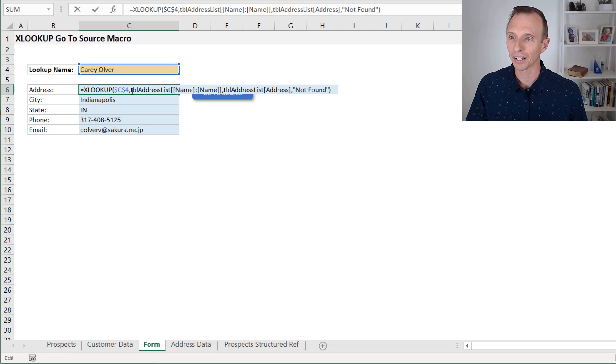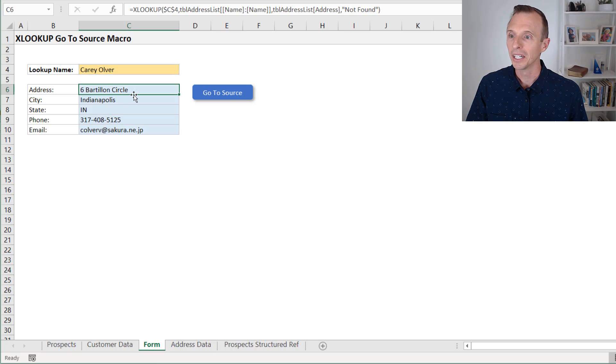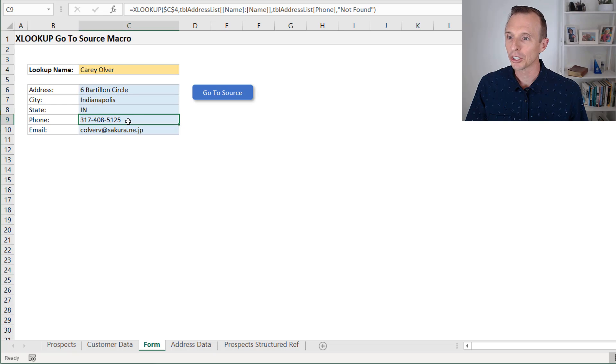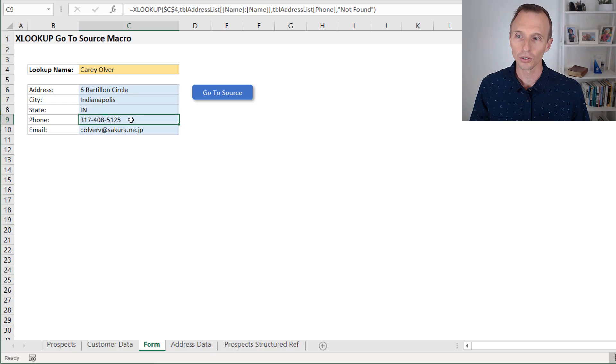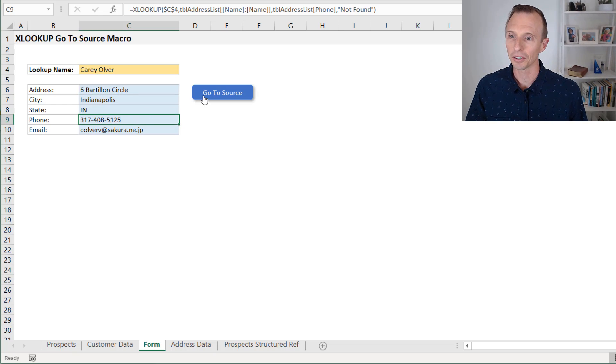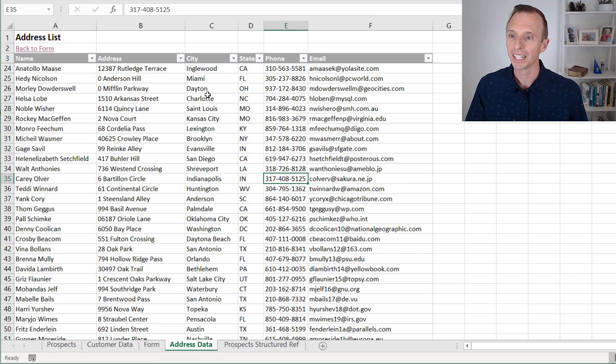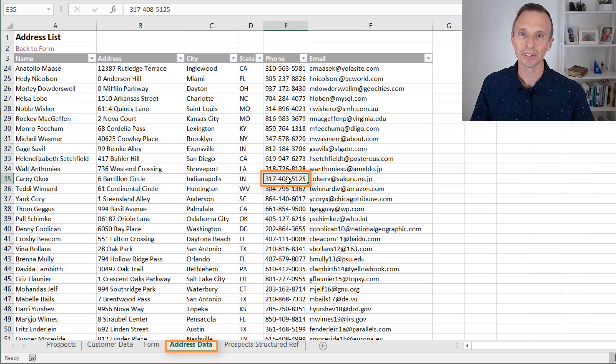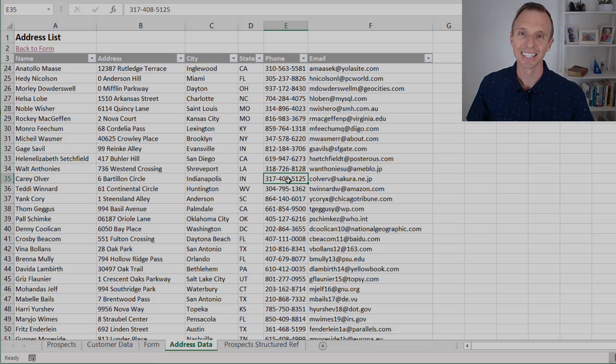Again, there's an XLOOKUP formula here that's populating or returning those results. Again, maybe we need to make a change here. We just want to jump over and see the source data. We can select this cell here for the phone number or whatever it is. Hit go to source, and that will take us to that sheet and that specific cell that contains the data.